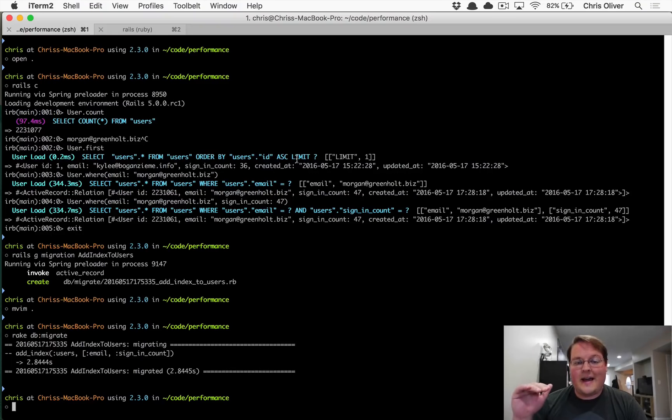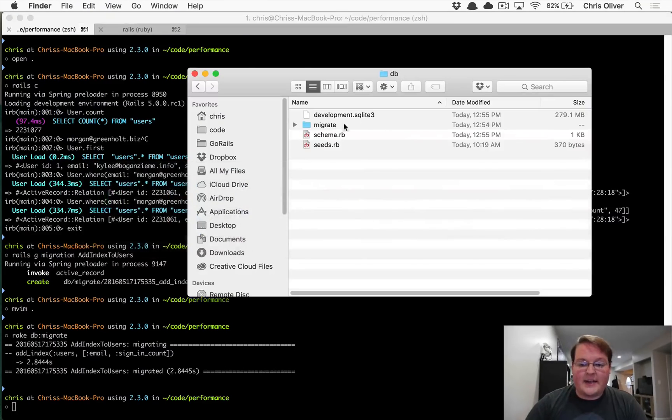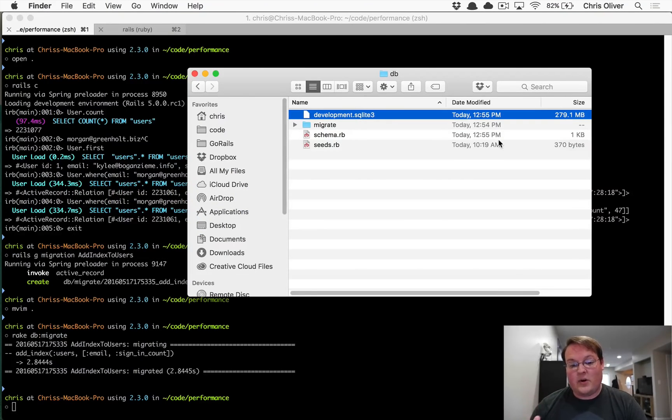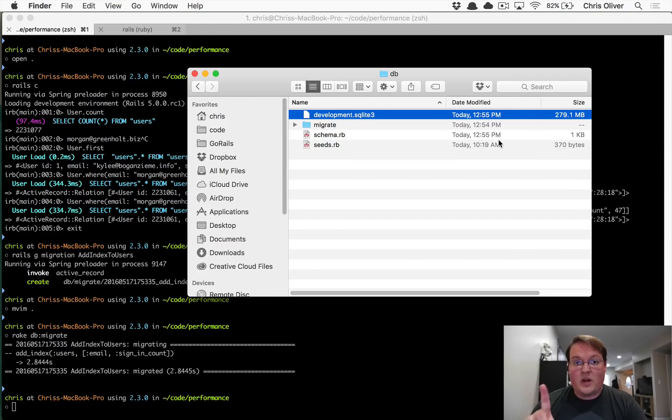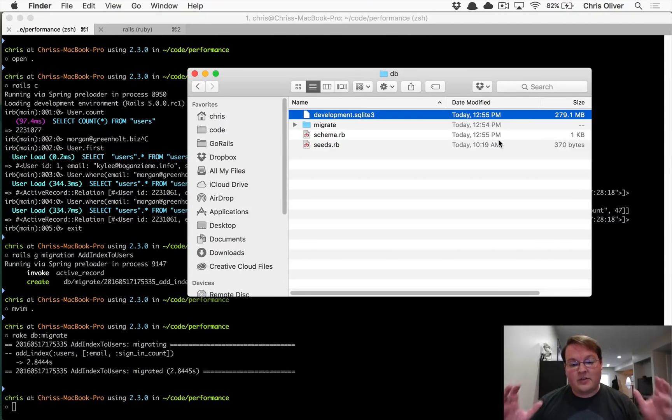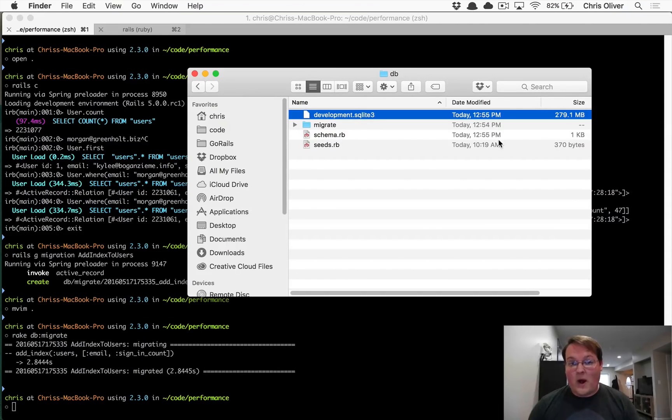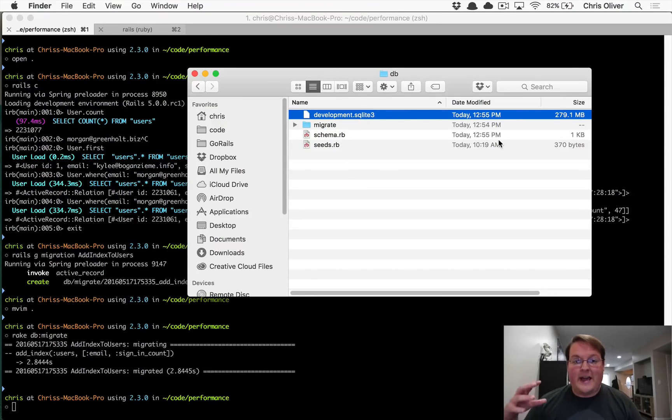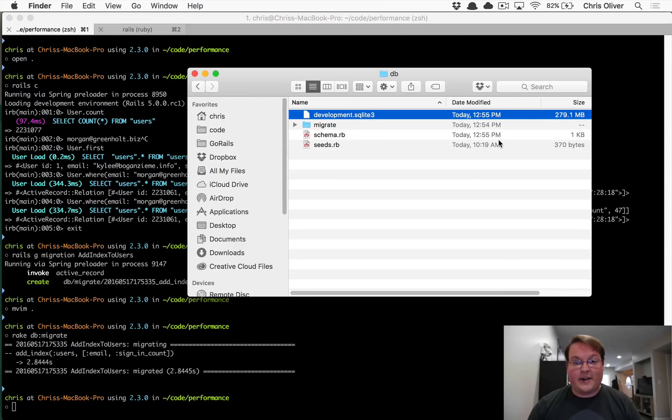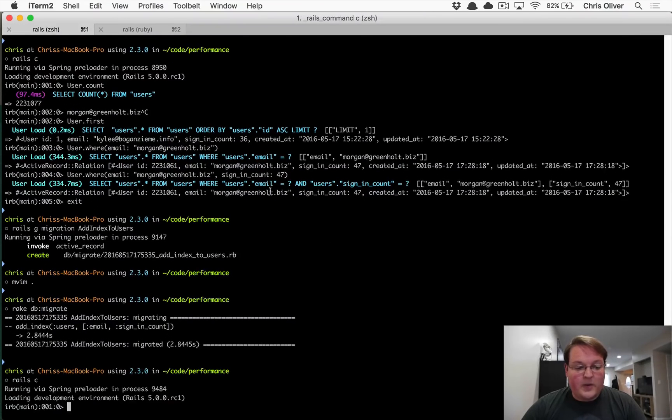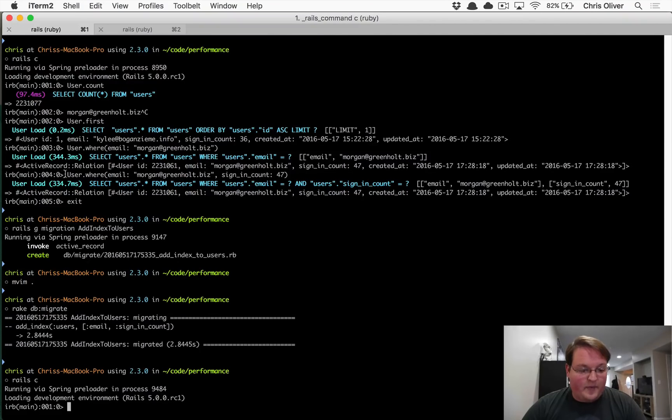So earlier when we created this database with the 2 million records, we had exactly 201 megabytes of storage space used. And after adding this index, we actually have 279 megabytes of storage used, which means that this index, this one index, took up an extra 78 megabytes of space just to store the index for the email addresses and the sign-in count. So that's quite a bit of extra space required for that. We almost had a 50% increase in storage size of our database just by adding that one index, which is quite a lot.